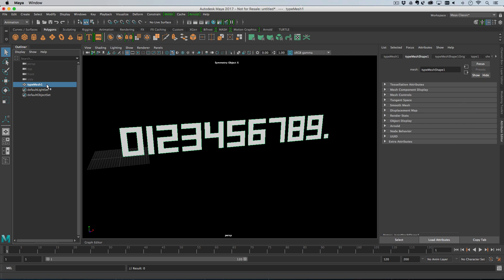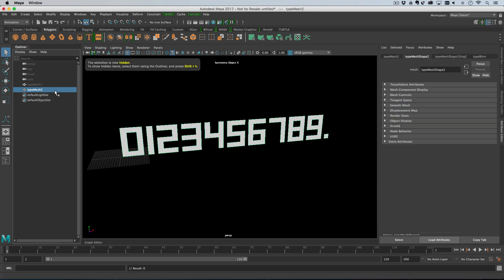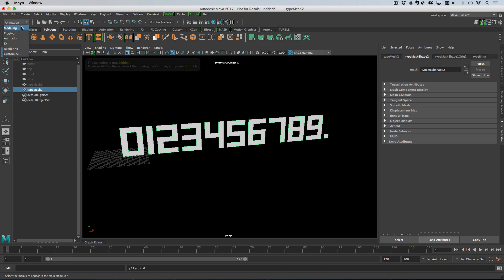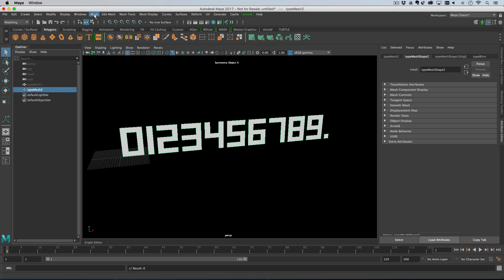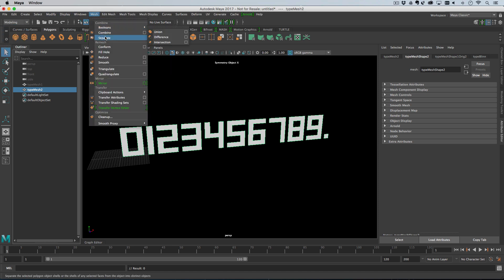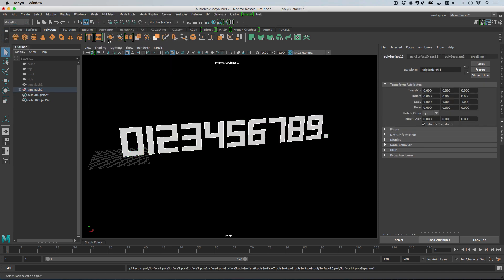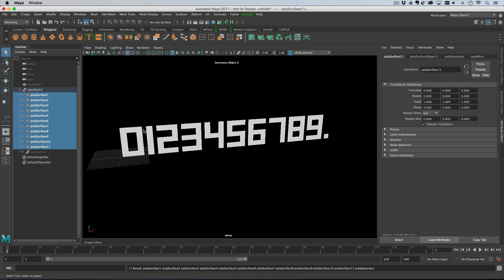That done, I say I'm happy with my 3D text, what I want to do is duplicate it, hide the original. The duplicate I'm going to separate, so I'm just going to go to the modelling menu and go mesh separate, like that.